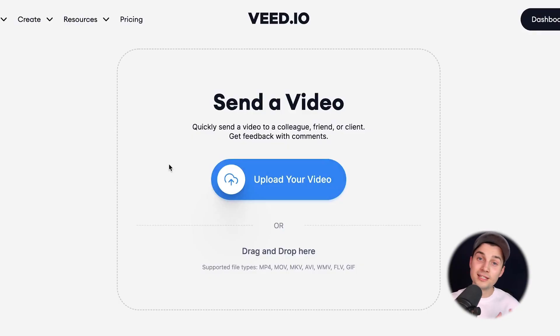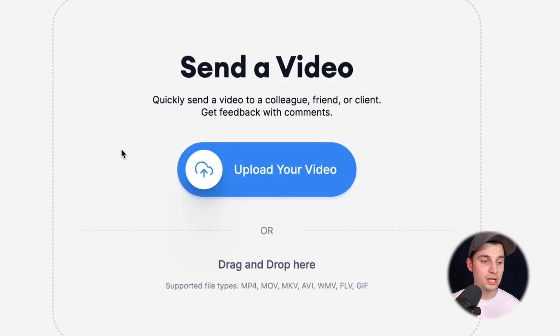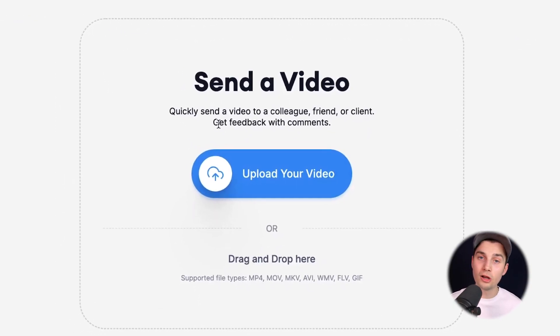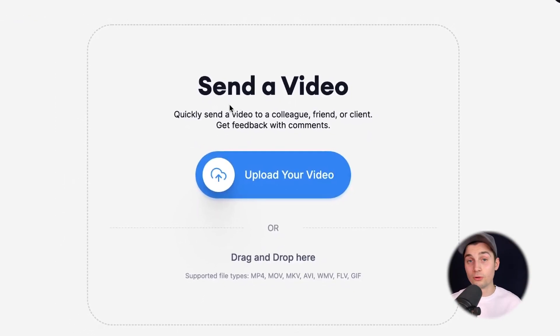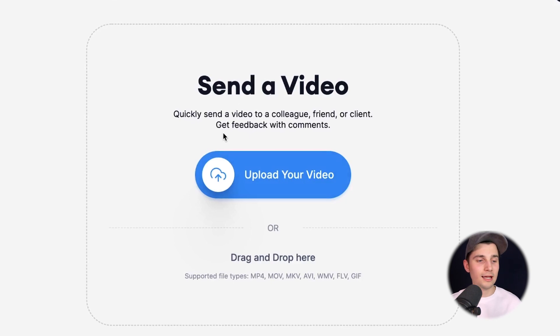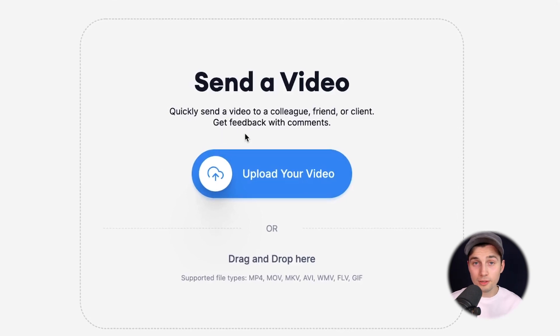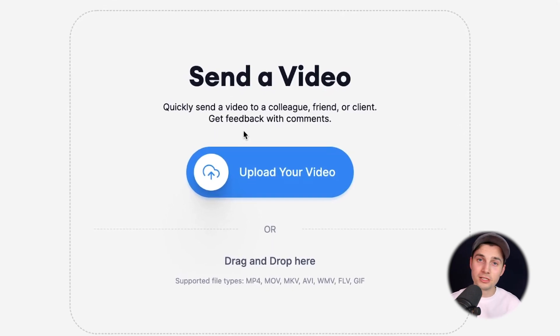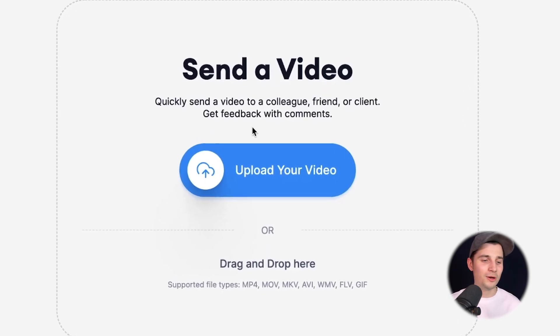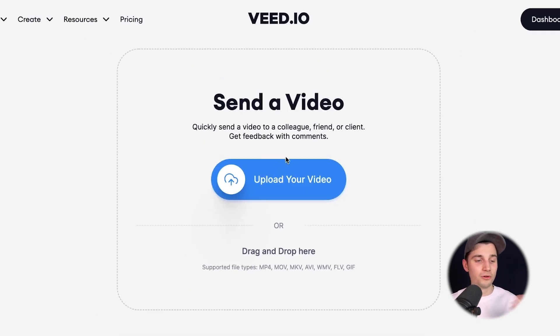Now we're on Veed's send a video page and as you can see, you can send a video to a colleague, a friend, or a client and you can receive feedback with comments. But first, let's upload our video.